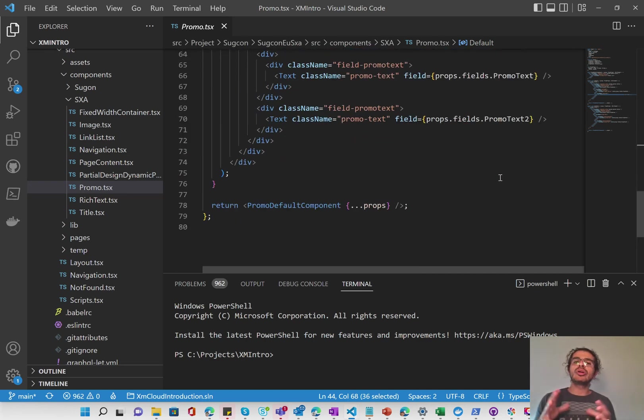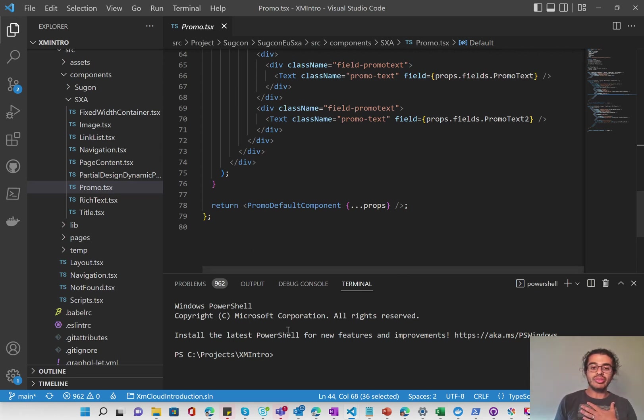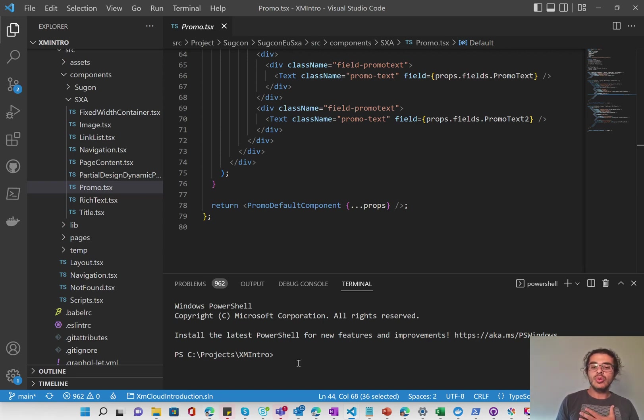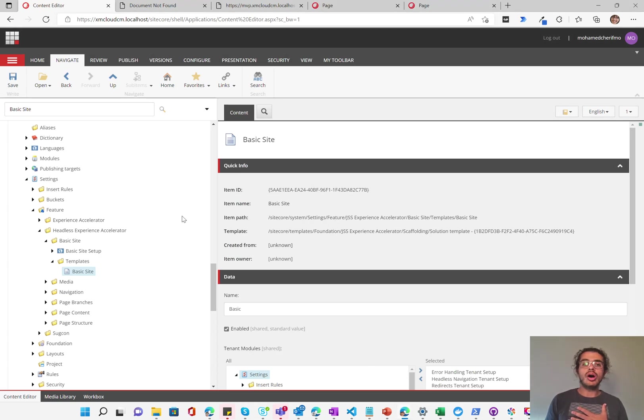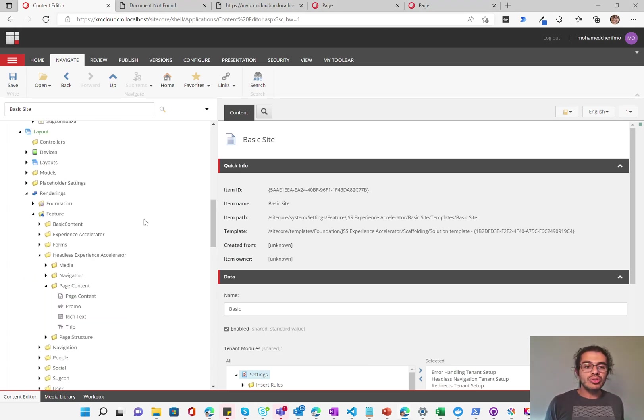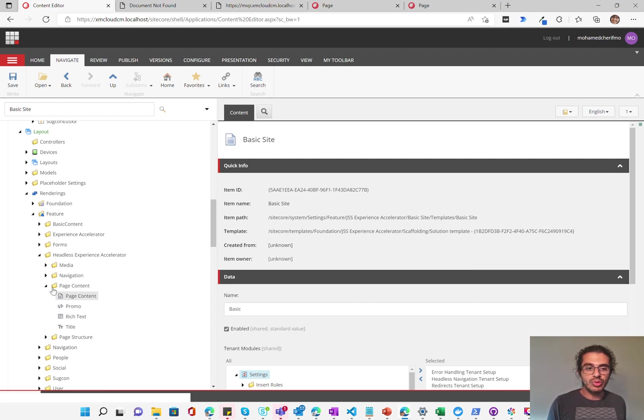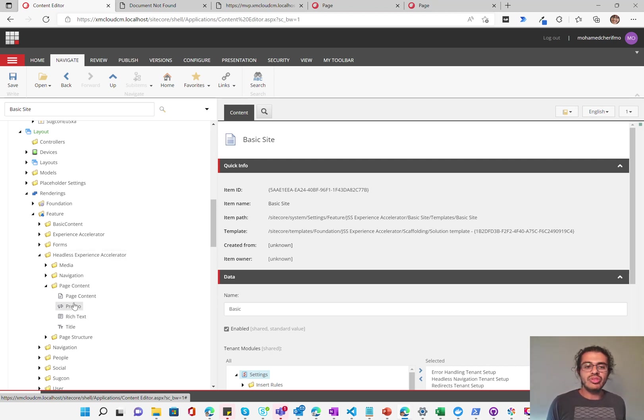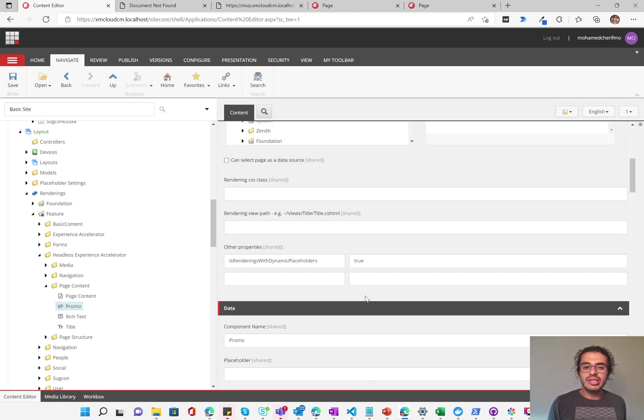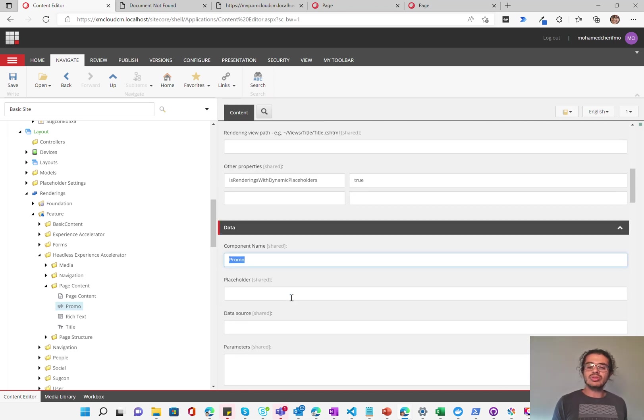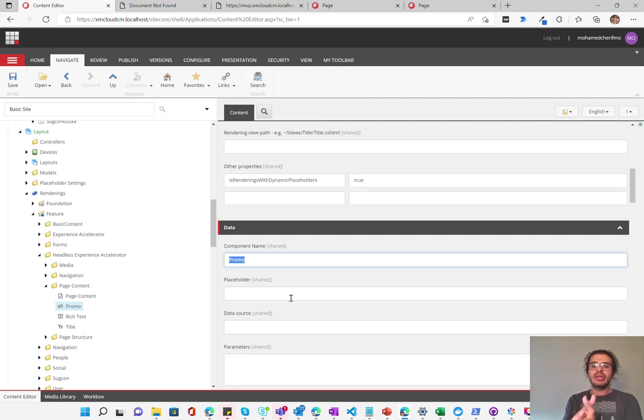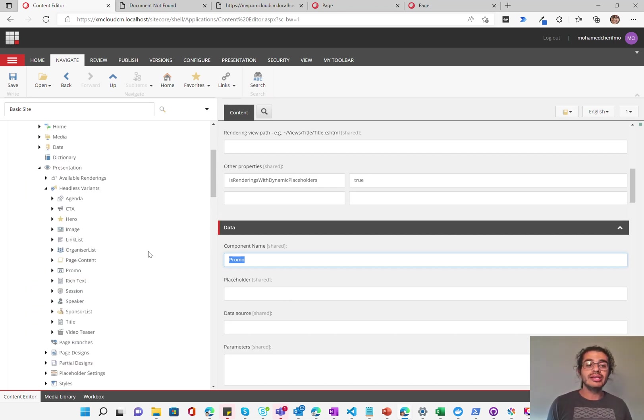Now that we've seen how we create a component within Next.js or for our SXA headless or how Sitecore went about doing that for SXA headless, let's go into the actual Sitecore environment and understand a little bit more on what's there. So I want to start off by just going to the renderings because that's what we've been talking about. So I'll go in under renderings, feature, page content, headless experience accelerator, of course, and then page content. And within there, I'll choose promo. You'll see that the promo itself, all it has really is the component name, which is promo. That's what's defined. That's how it maps that this promo component, this is how it's rendered.